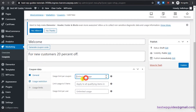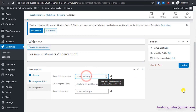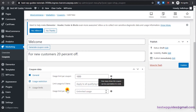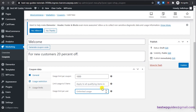Under Usage Limit, 'Usage limit per coupon' sets how many times this code can be used in total before it becomes void — let's say 1,000. 'Usage limit per user' sets how many times a single user can use it — set to 1 since this is for new customers only. Then publish the coupon.